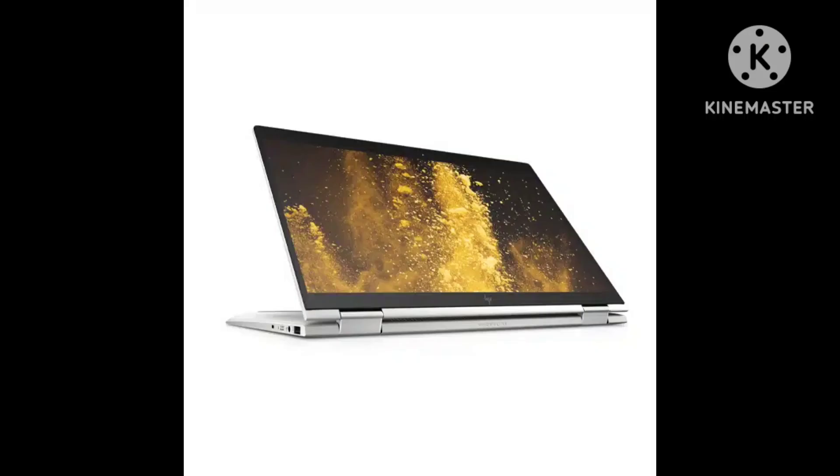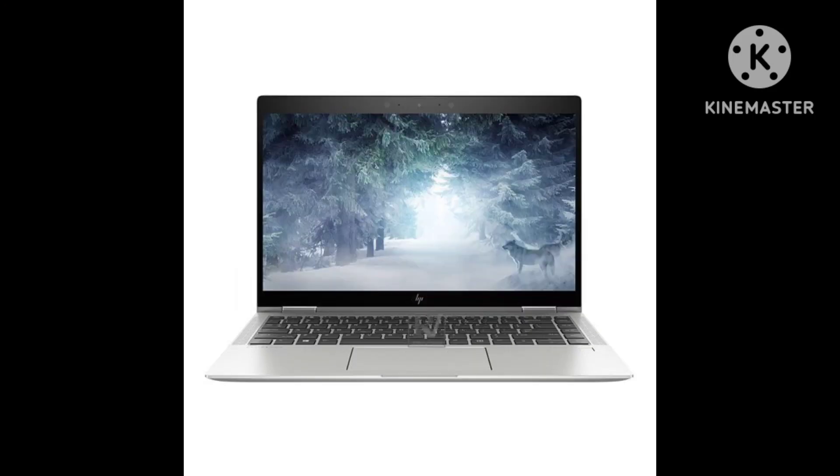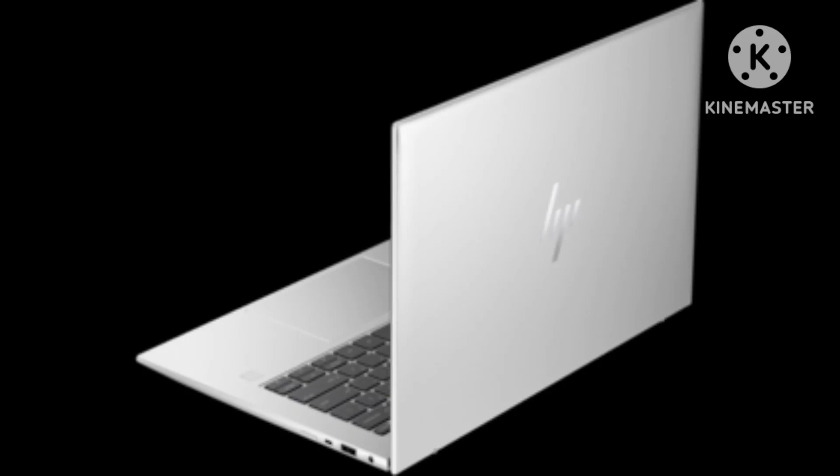Costing €1,785, our test unit is one of the most affordable EliteBook 1040 G10 versions. For this, you get the low-power 1080p display with 400 nits, a Core i5-1335U, 16GB of RAM, a 512GB SSD, and an LTE modem. In HP's Campus program, this version is already available for €1,379 or $1,475.